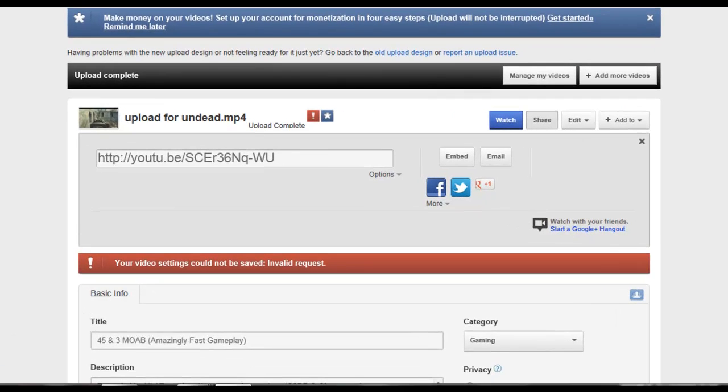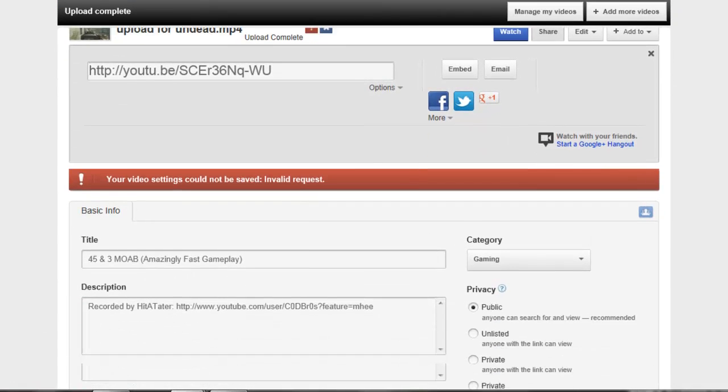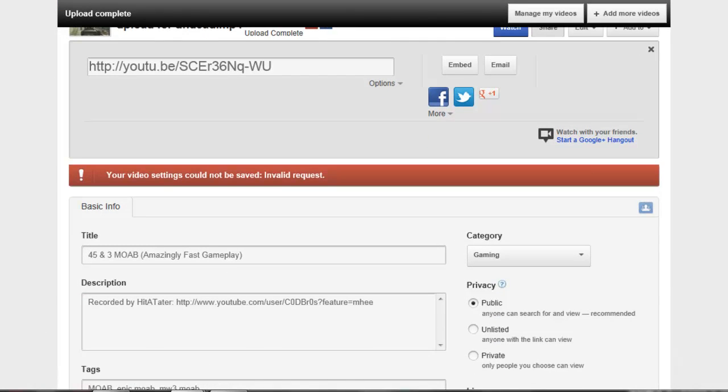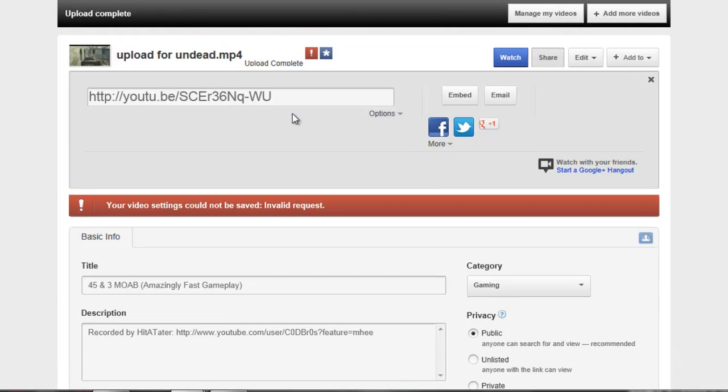Hey guys, Hit-a-Tater here. I had this problem uploading a video that says your video settings could not be saved, invalid request.